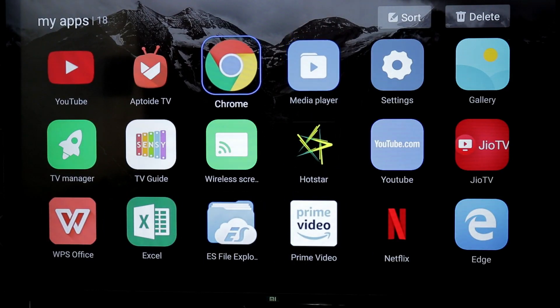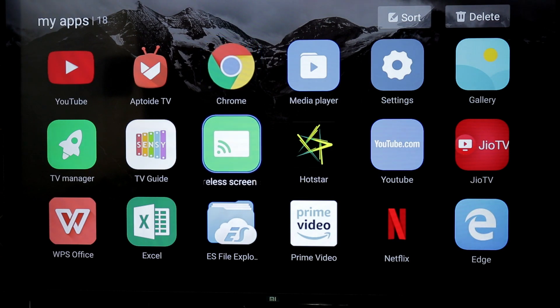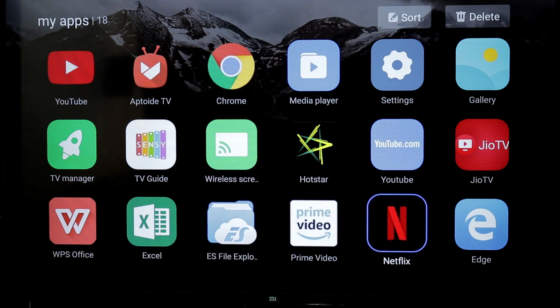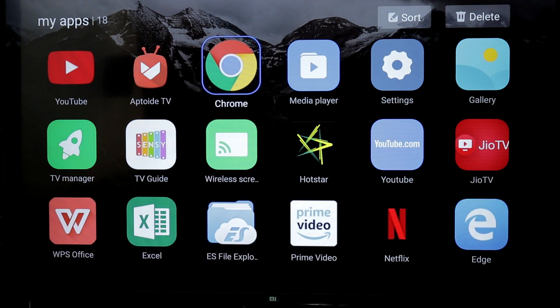I'm going to install the Chrome browser and Edge browser. Both of them are added to the browser. I'm going to add a wired mouse and a Bluetooth mouse.